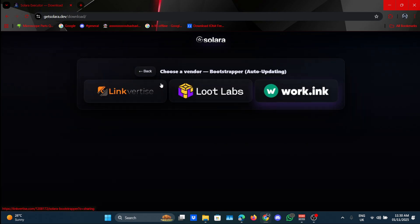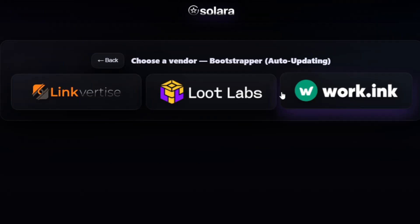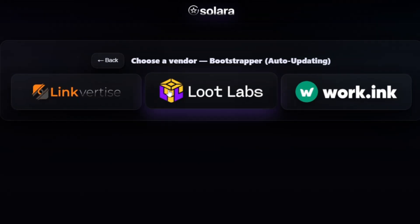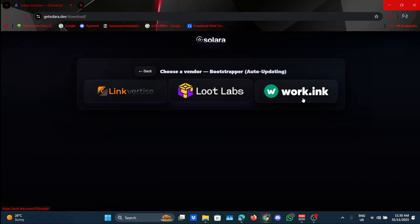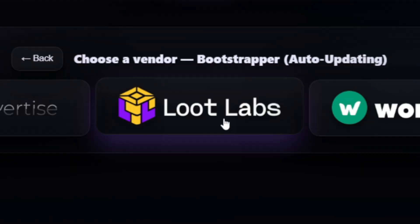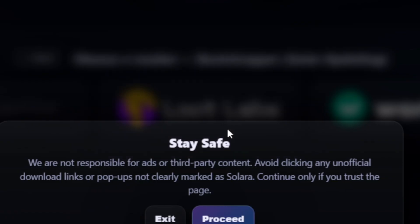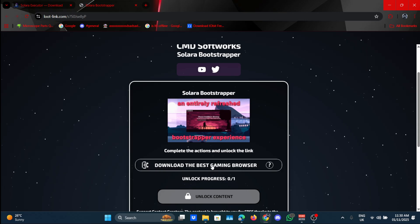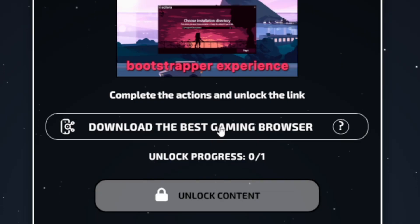Now you'll just have to go through one of these to get the download. It's really easy, does not matter which one. Let's go for Loot Labs for example. As you can see, it's just one singular step.